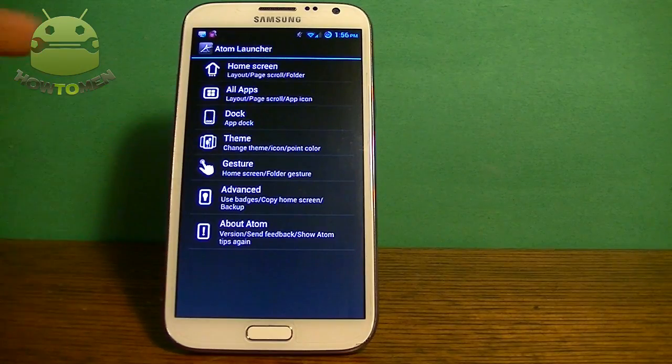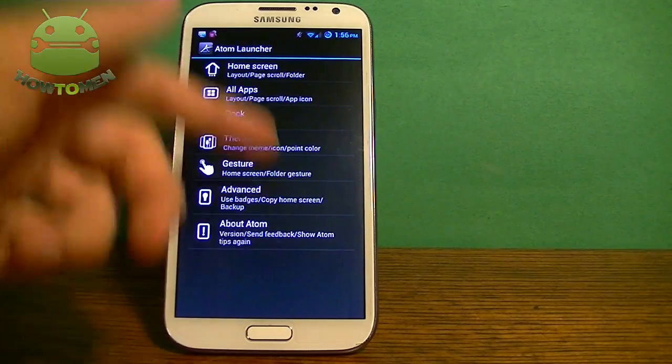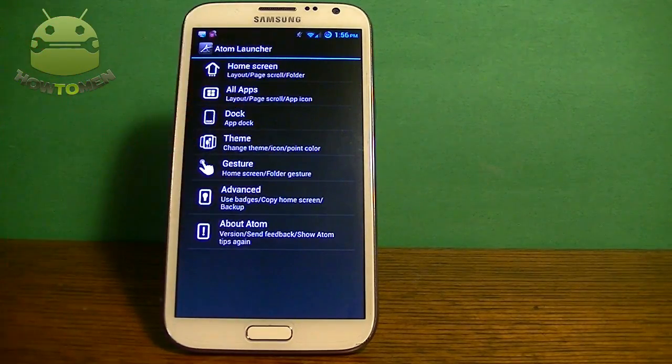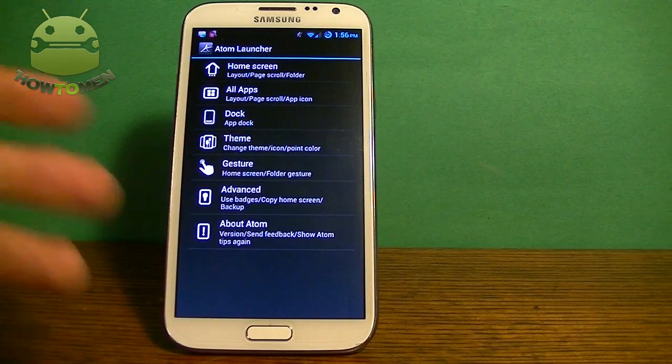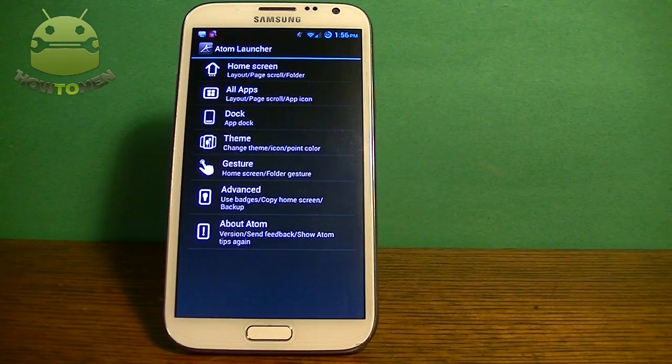You can edit the apps and gestures. The gestures are pretty cool — you can add it so you can swipe up and it opens up different things. You can do different interactions with the gestures.